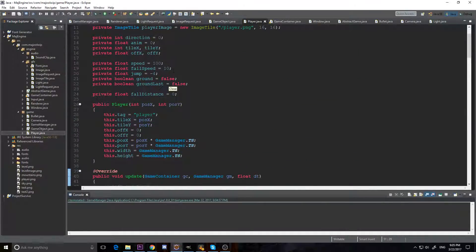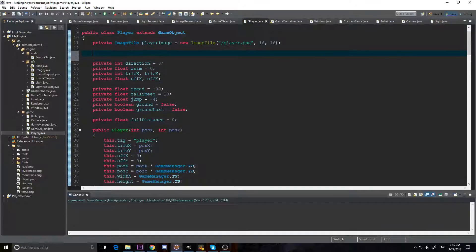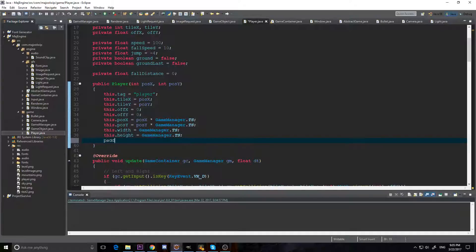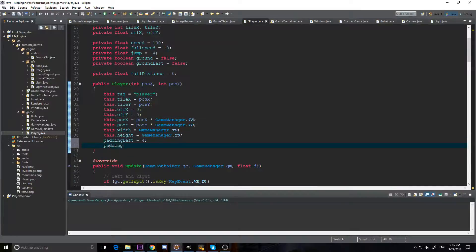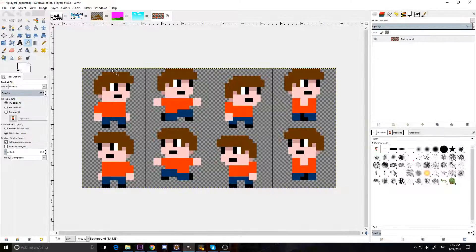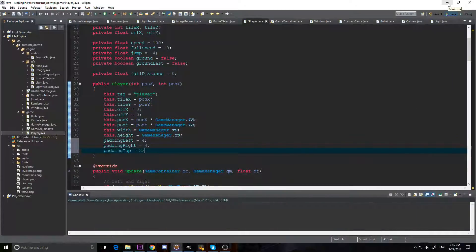Instead of just putting in 4 here, I'm actually going to come up here and add private variables: padding left, padding right, and padding top. I'm going to initialize all these. Padding left is equal to 4 — these might have to be negative, we'll find out as we go. Padding right will be 4 as well. And padding top I'll set to 2, because in my drawing I've got 2 pixels here when he's just standing. We're going to have a padding of 2 on top.